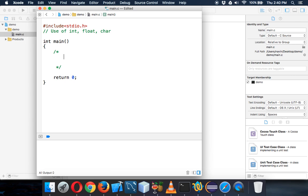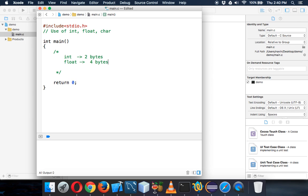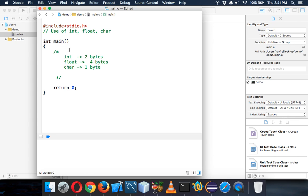When we talk about int, int basically takes two bytes from your memory. Float takes around four bytes. So int is two and float is four, and we have char which takes one byte. We also have double and long, but we don't use those data types very casually. We have these three which we use on a normal basis.